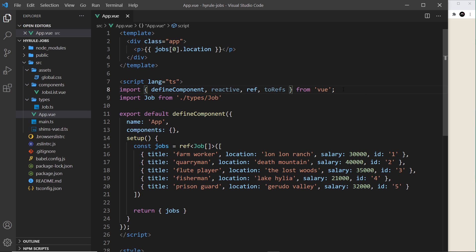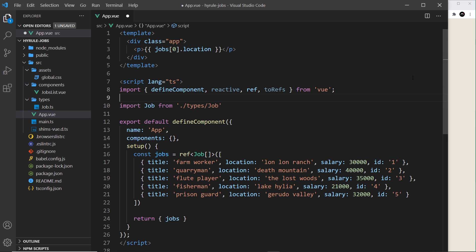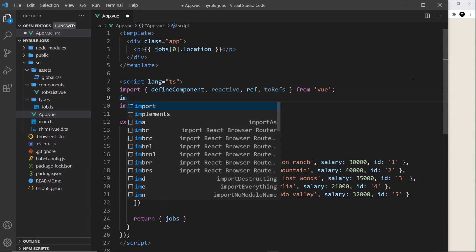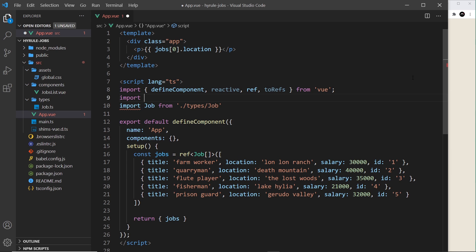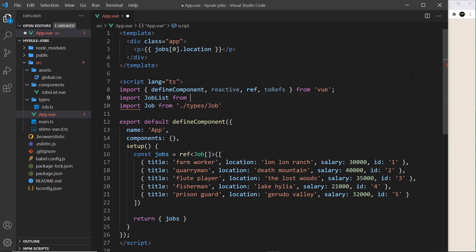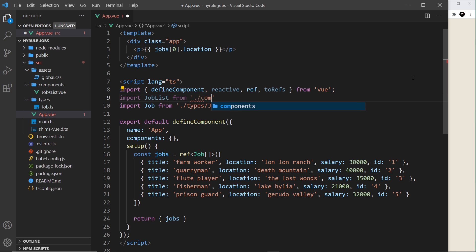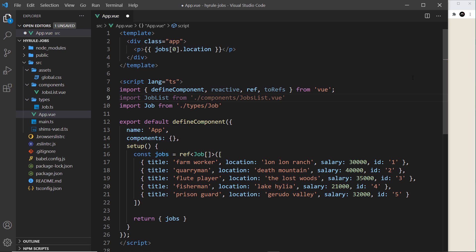So that's the component. Now we want to nest that inside the App component. First of all we have to import it, which I'll do right here: import JobList from ./components/JobList. Now when we're using TypeScript we have to use the .vue extension.